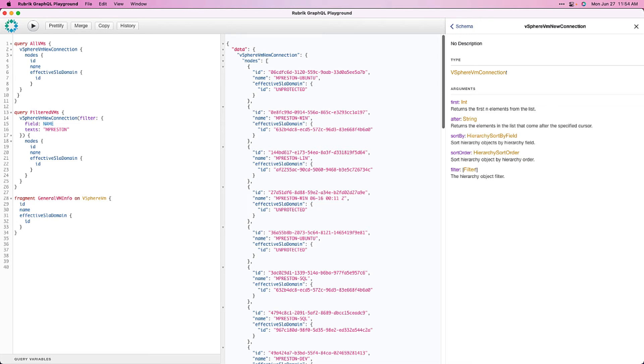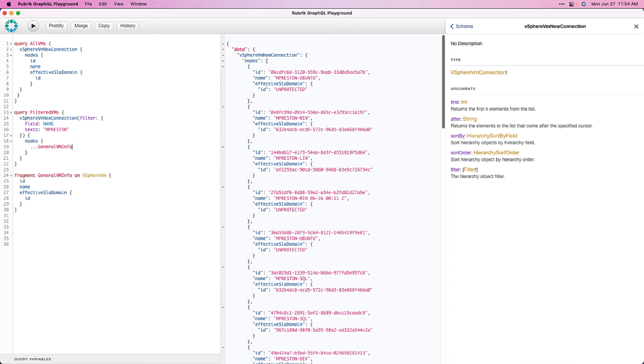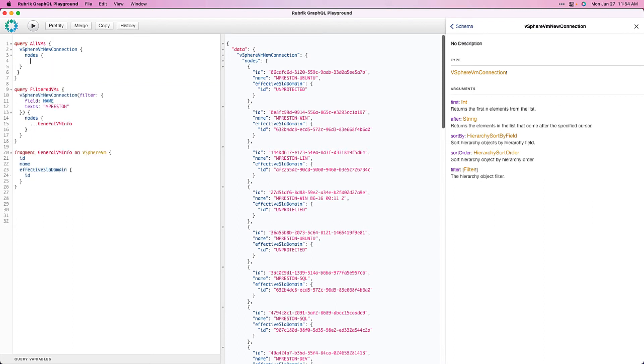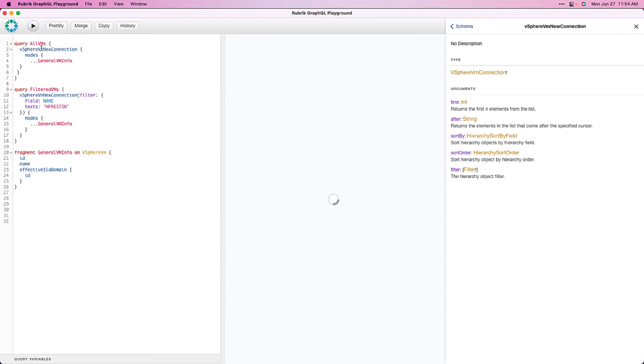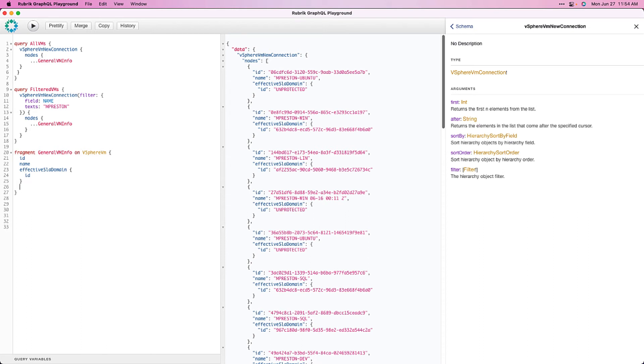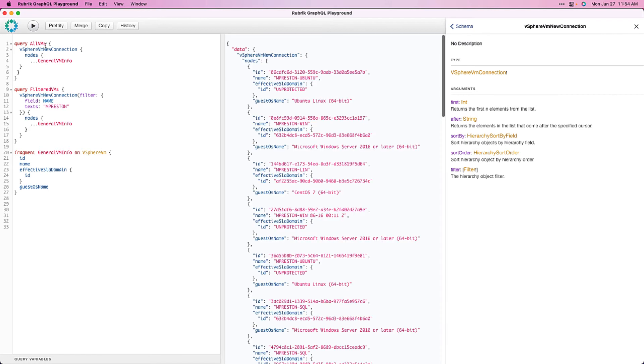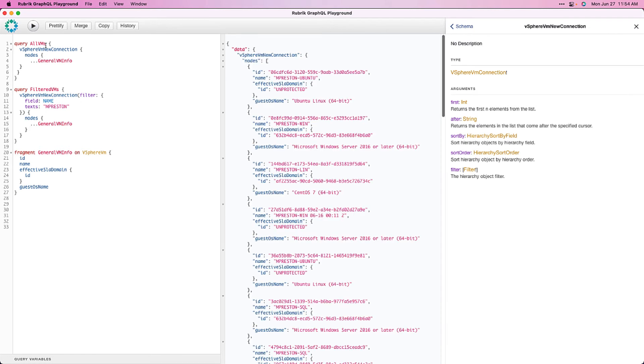Now, instead of specifying all of these fields in each individual query, we can simply add our fragment to our queries and let it handle it. So, we'll go ahead and we'll get rid of our static fields here, and we'll simply pass our fragment in by placing three dots and then the fragment name, and we can do this on both queries. So, when we run these, we can see we're getting the same information back. So, if we wanted to include guest OS name in our query, we can simply add it to the fragment here, and then let's rerun our queries, and there it is. Now, we have the guest OS name. So, fragments are really a great way to define a base subset of data that you want to include within your queries.